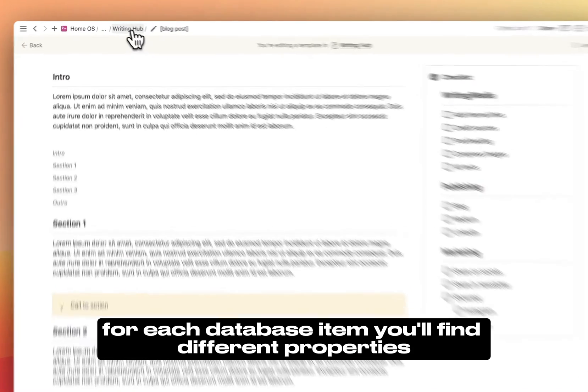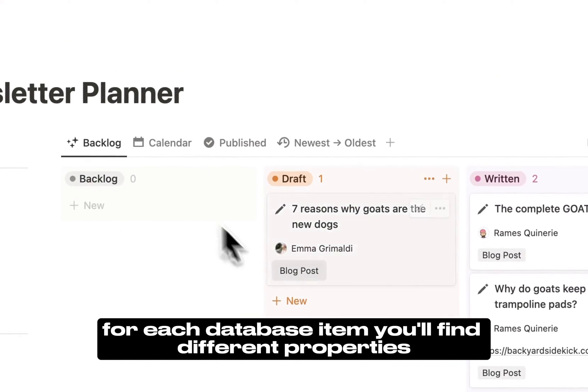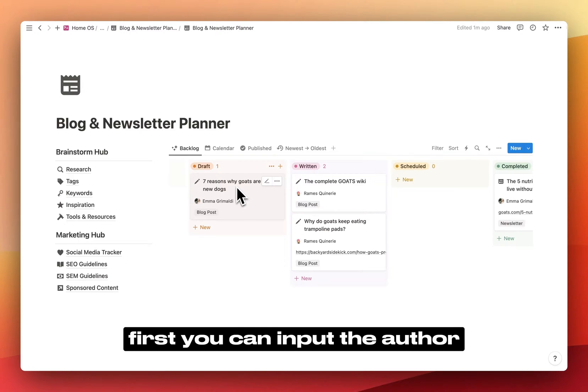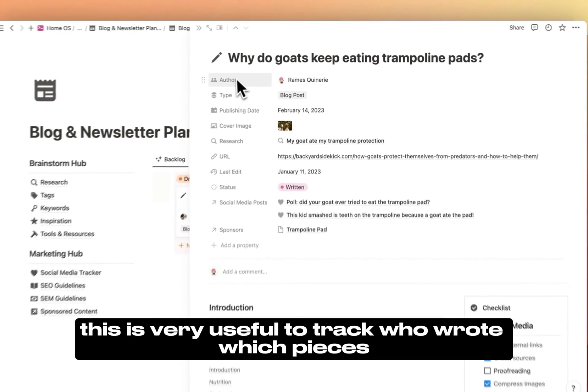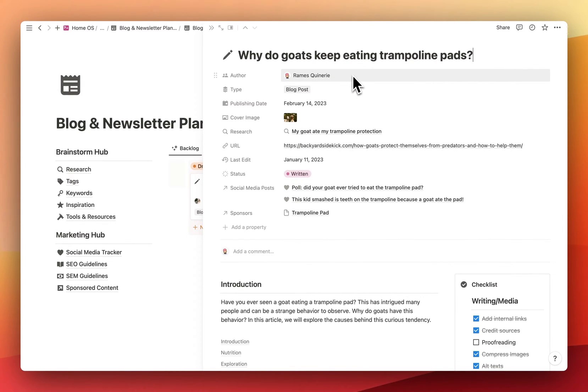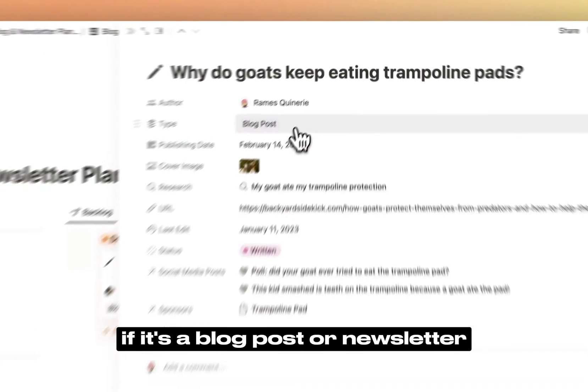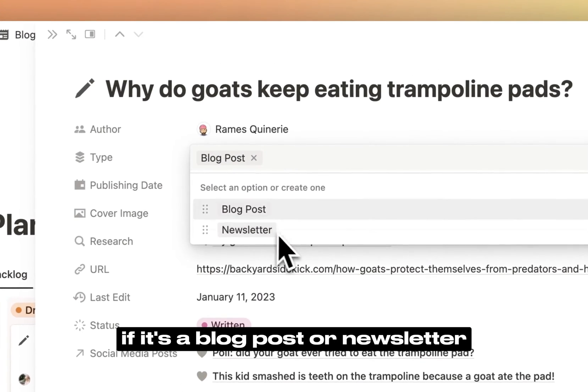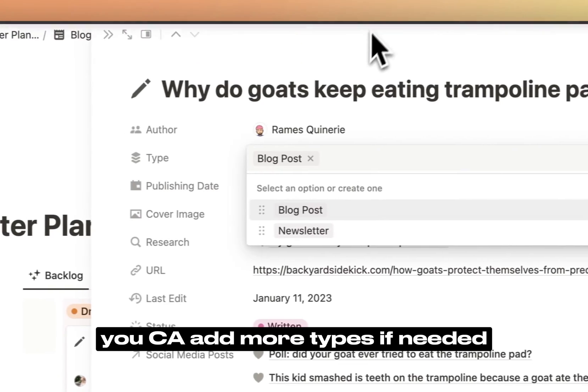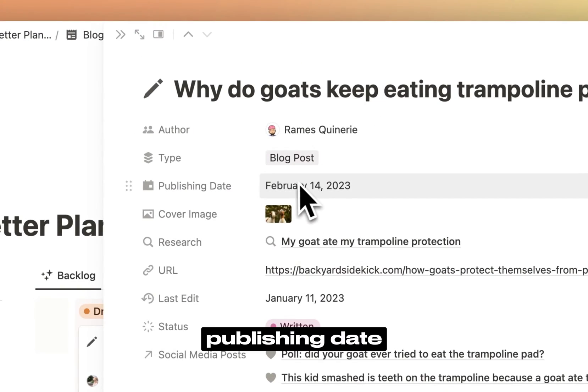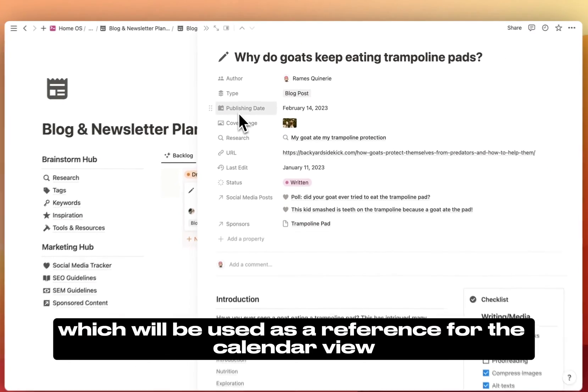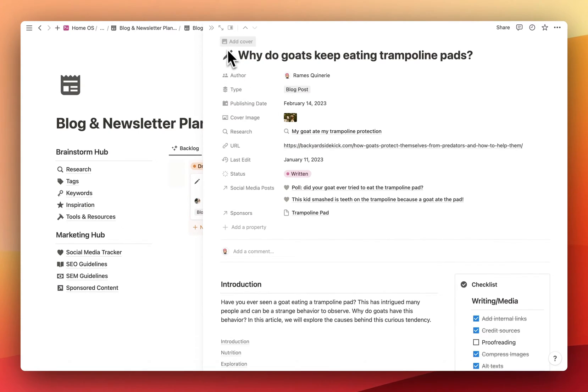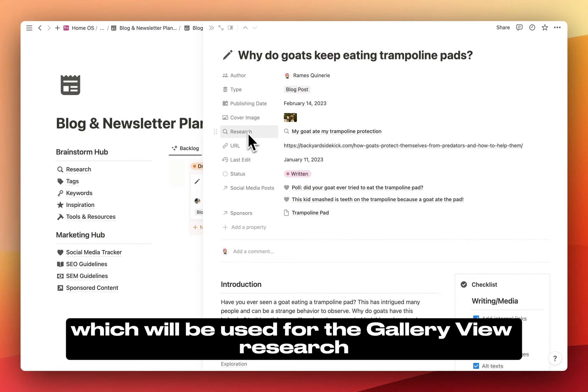For each database item, you'll find different properties. First, you can input the author. If you work as a team, this is very useful to track who wrote which pieces. Then, the type of content, if it's a blog post or newsletter. You can add more types if needed. Publishing date, which will be used as a reference for the calendar view. Cover image, which will be used for the gallery view.